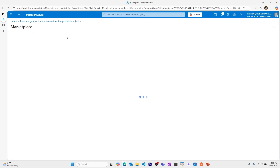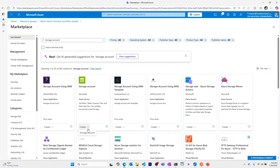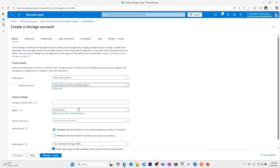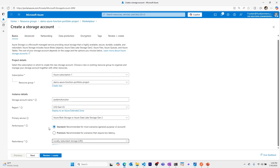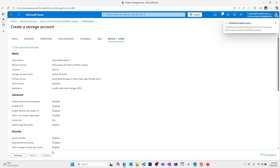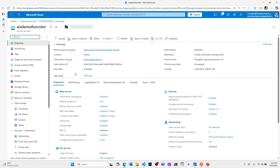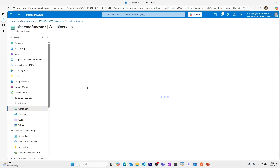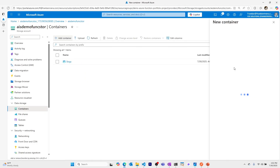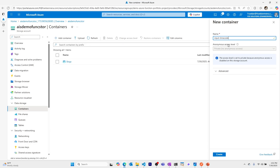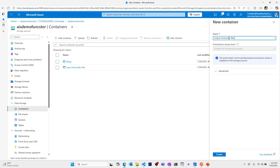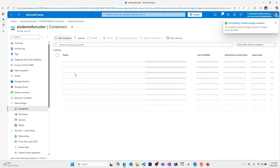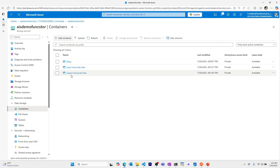To get started, I'm in a new resource group. Let's create our storage account — I'll go to the marketplace, type in 'storage account', select the resource group, and call this 'AIS demo funk store'. Keep it as a standard storage account, set it to local redundancy, then review and create. Once the deployment is complete, let's go to the resource and create our first two containers: 'input-timecode-files' and 'output-timecode-files'.